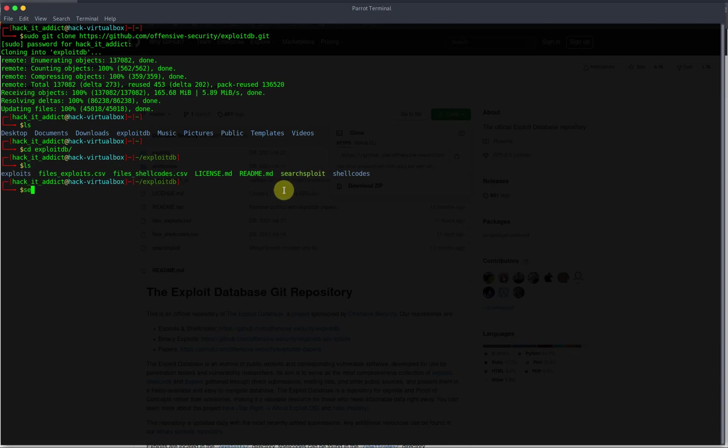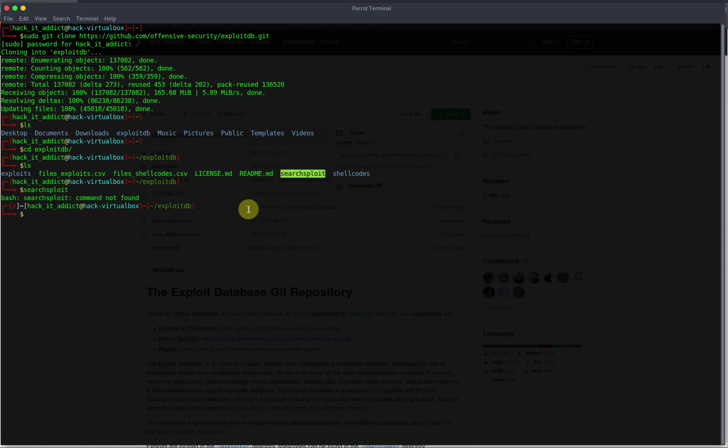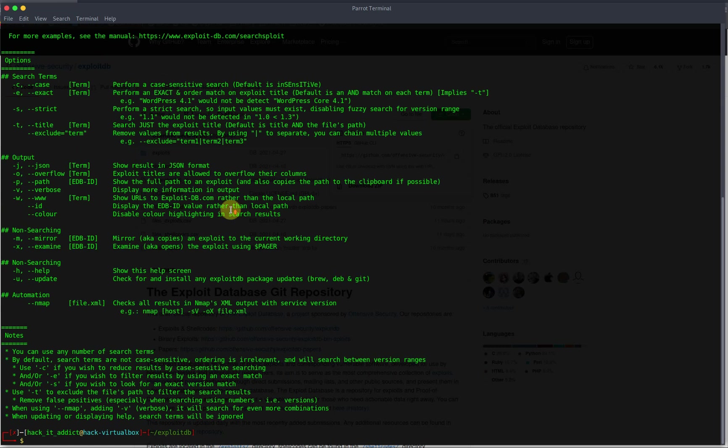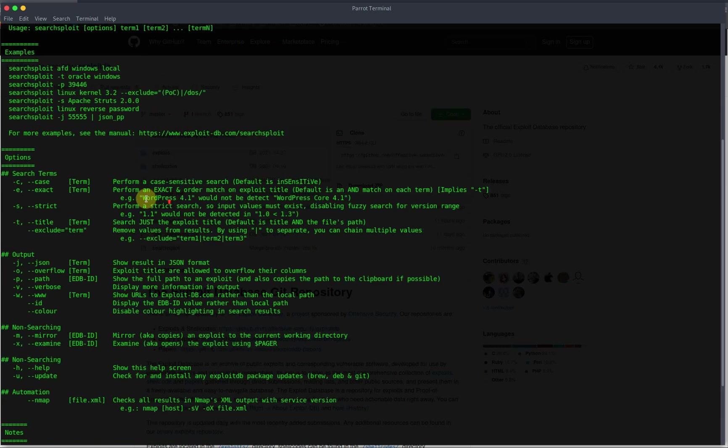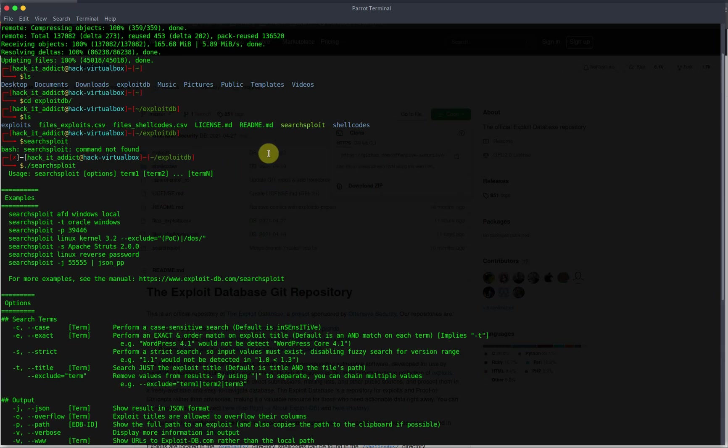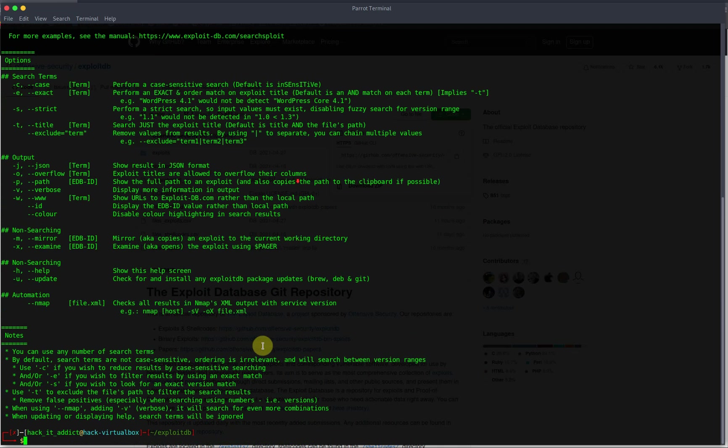So if we're in here and we go to SearchSploit, that'll probably work, maybe not. Okay, well, what we've got to do is run that. Yeah, there we go. So basically this is the command that is used in SearchSploit.